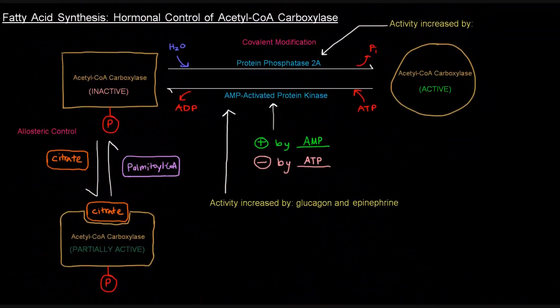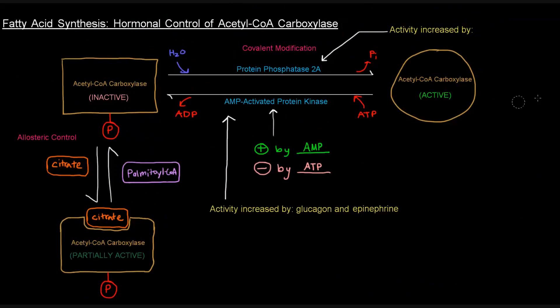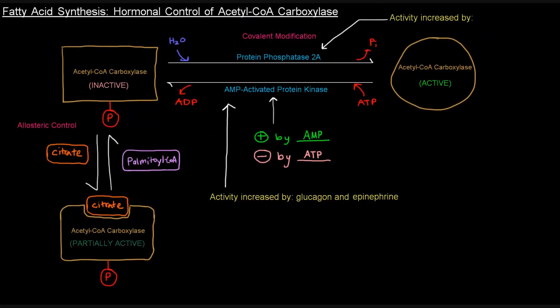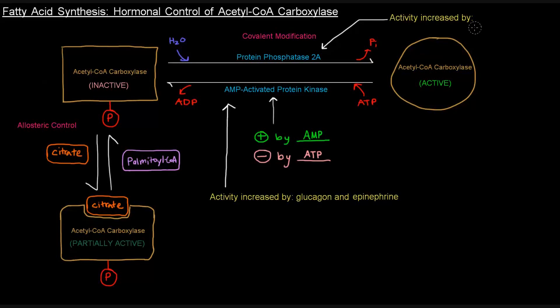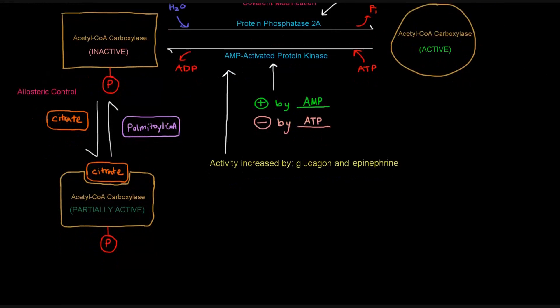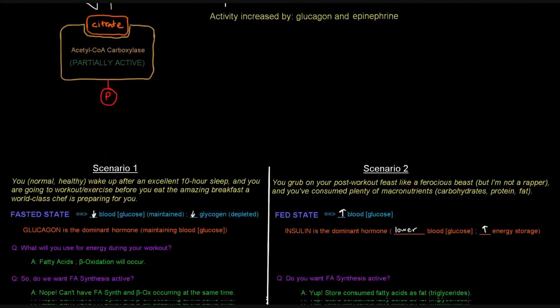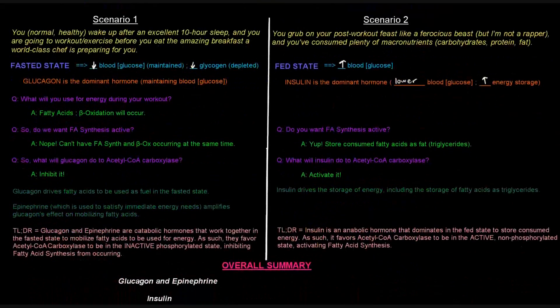So if we look up here, fatty acid synthesis is done by this or committed to by this carboxylase enzyme, this active one. So we want this active one to be around. And which of these enzymes favors this? Protein phosphatase 2A gets rid of this phosphate to give us this active form enzyme. And that's what we want. That's what insulin wants. So the activity of this protein phosphatase 2A is increased by insulin so as to activate the carboxylase, allowing fatty acid synthesis to occur.